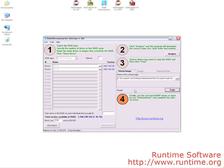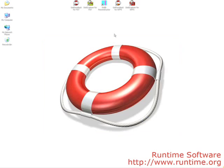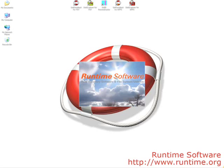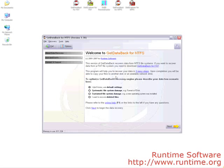We are now finished with RAID Reconstructor. Go ahead and close the program and start Get Data Back for NTFS. Go ahead and choose your recovery scenario and press next.